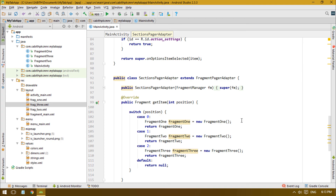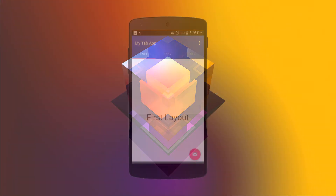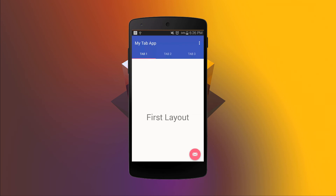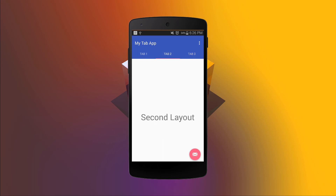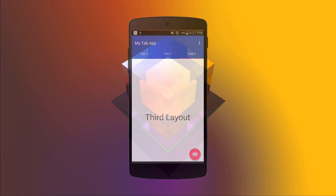Now let's try this on a real Android device. We have the app running and everything looks good. By default we have Fragment 1, and when I swipe from right to left you can see Fragment 2, then the third fragment. I can also tap on a tab to go directly to that fragment. If you have any questions, ask in the comments below. The full tutorial is also on my website — link in the description. Thanks for watching!